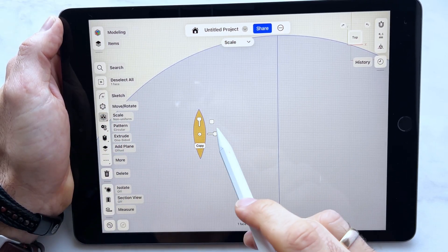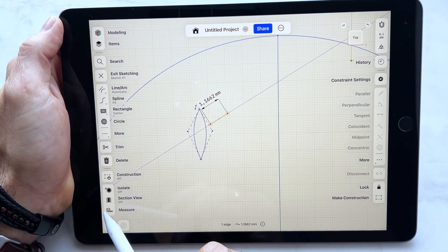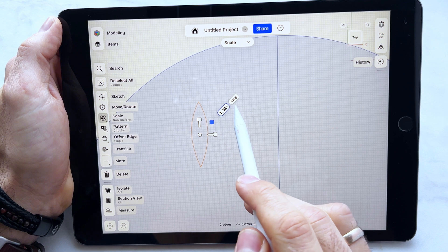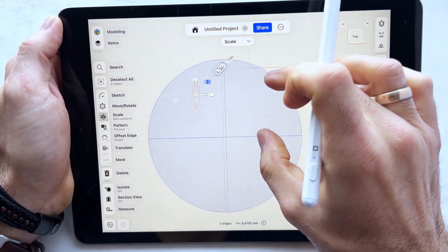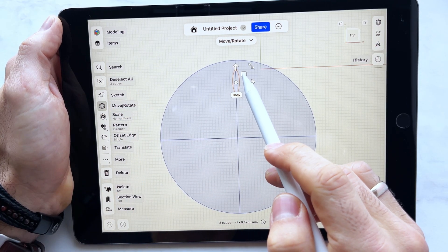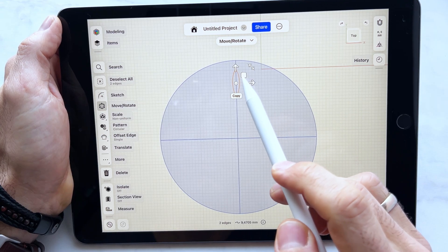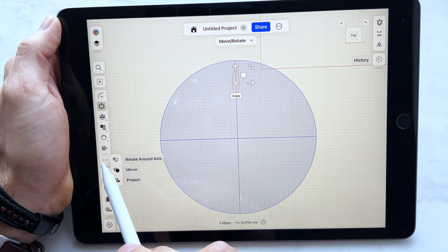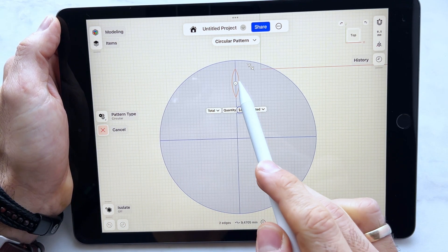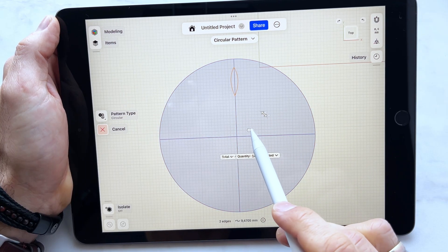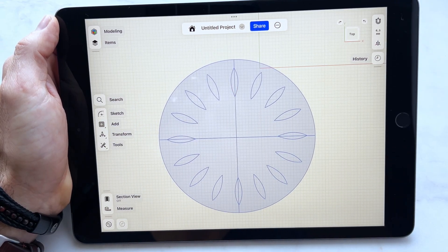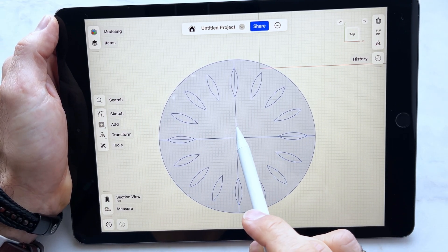Then we click, we make a scale — more or less, I think it's okay — and we move it so the middle of the shape is on the line here. Then we click pattern, pattern type circular. Let's choose 16 and move the dot to the middle of the circle, rotate 360 degrees, and done.